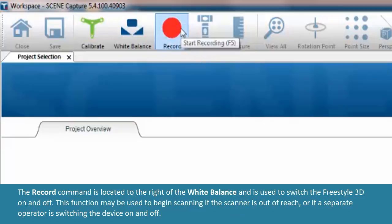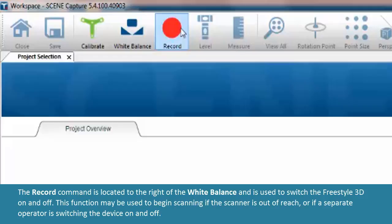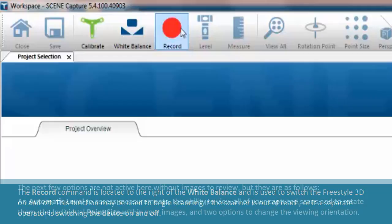The record command is located to the right of the white balance and is used to switch the Freestyle 3D on and off. This function may be used to begin scanning if the scanner is out of reach or if a separate operator is switching the device on and off.